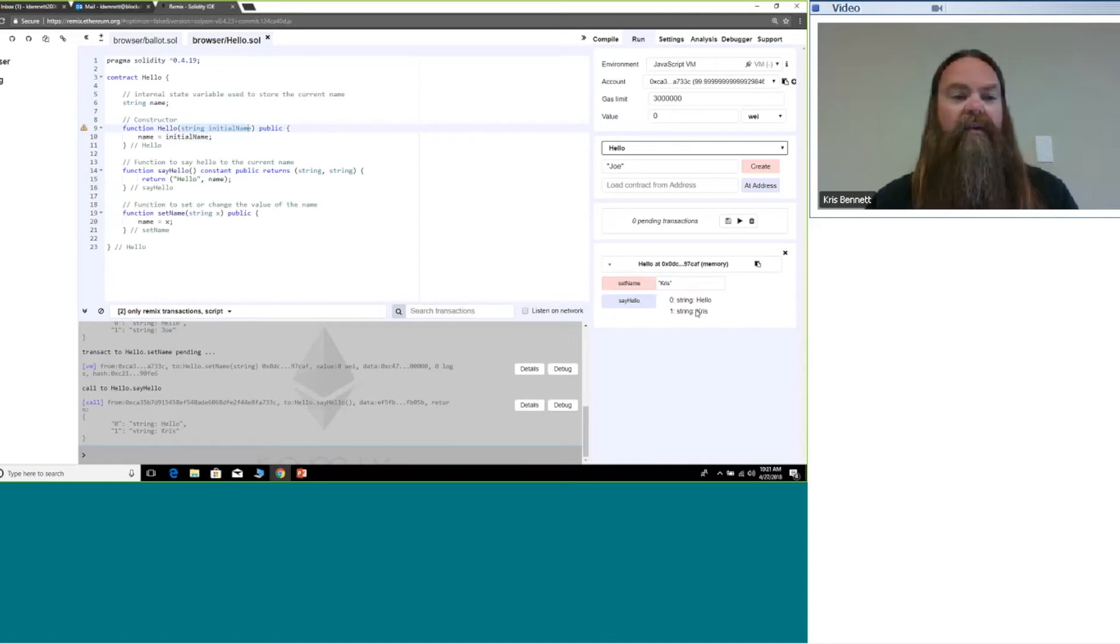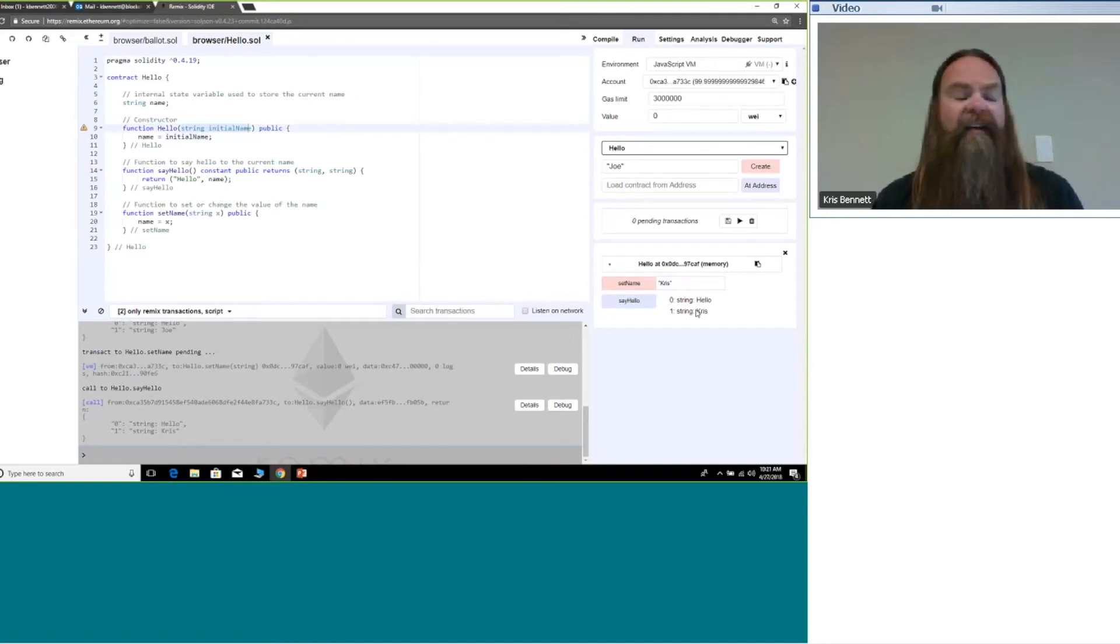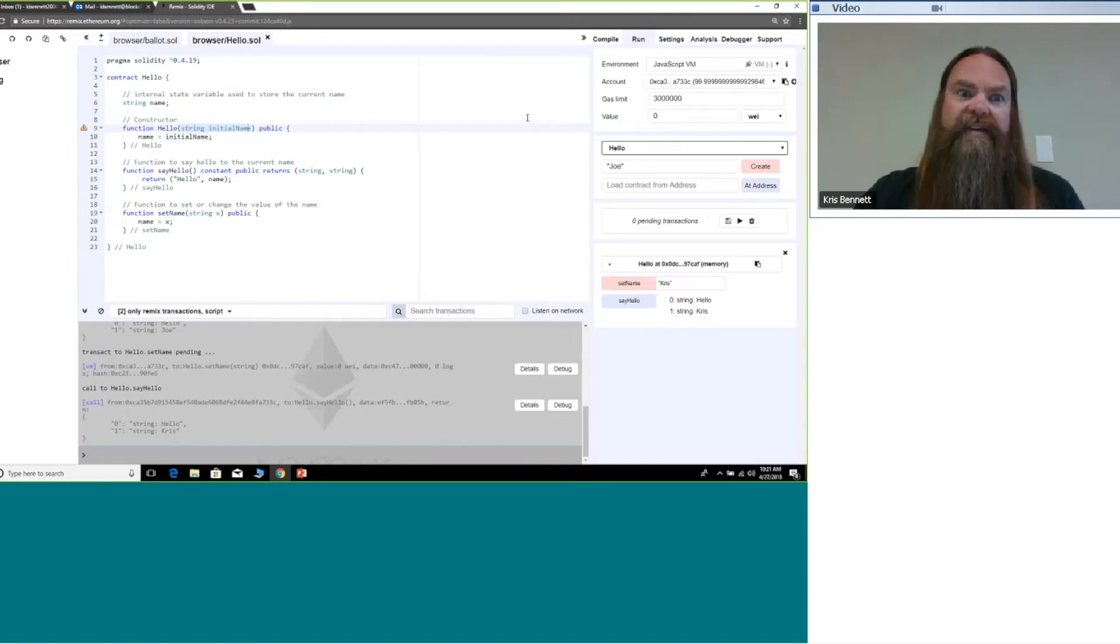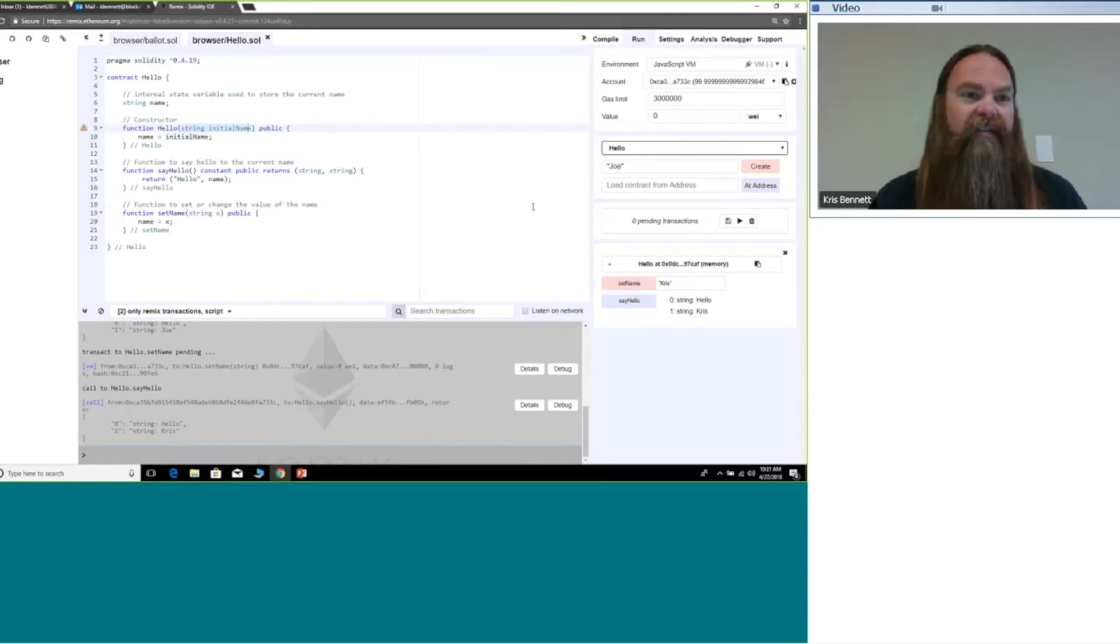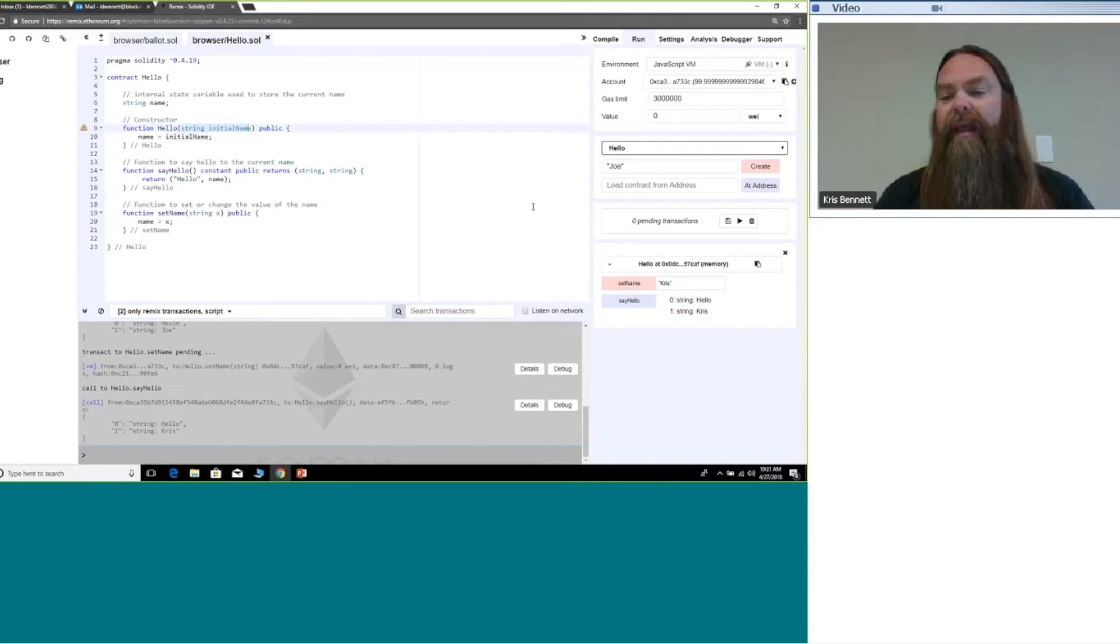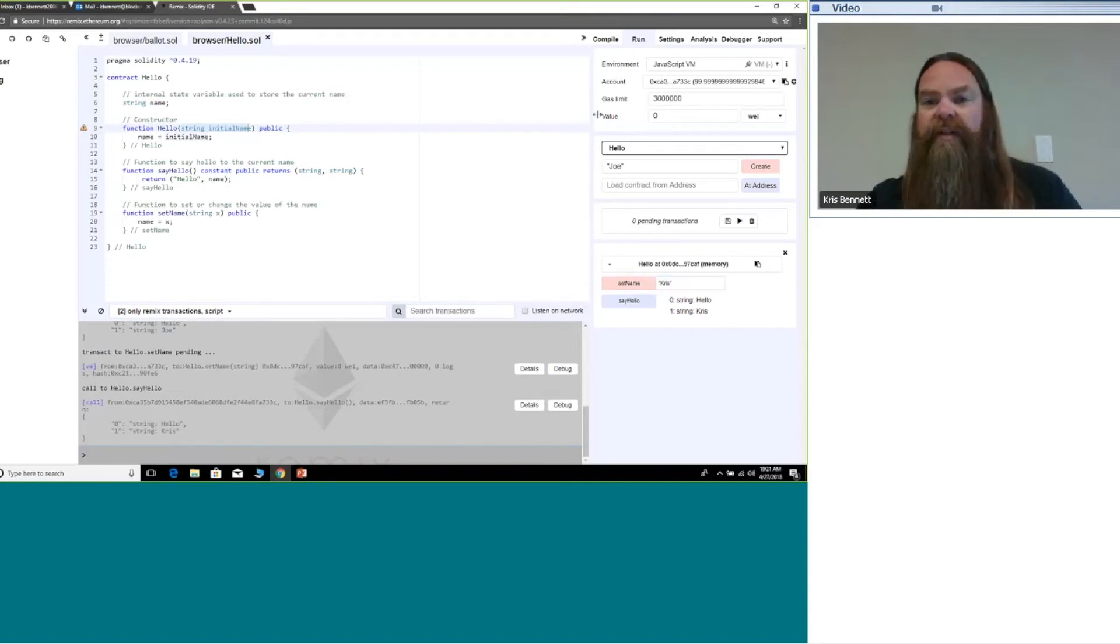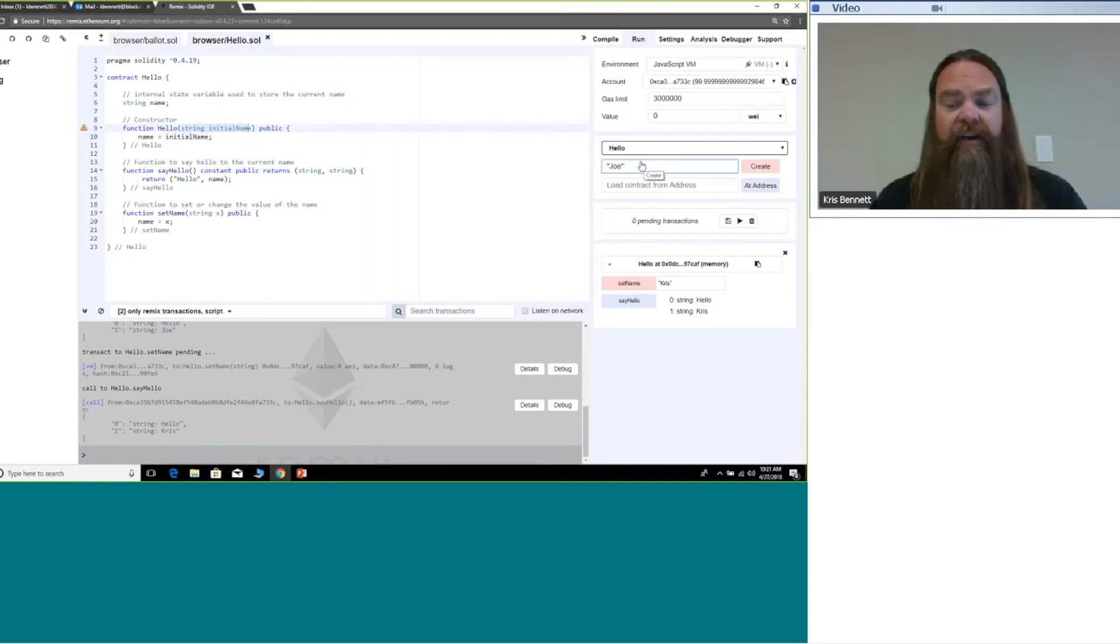Now I can say hello and it's saying hello Chris. So very simple contract. Not sure what was happening the first time but it's working now. You can see Remix actually does work.